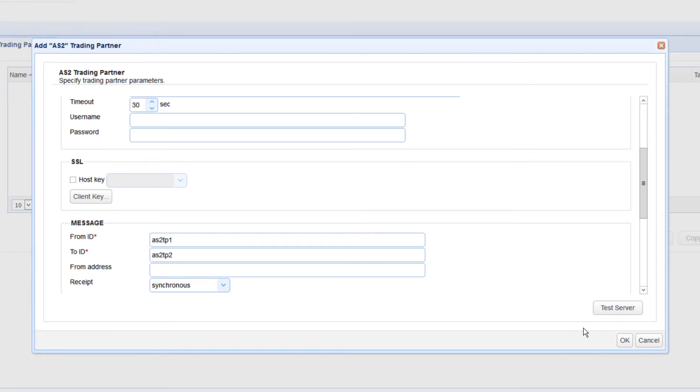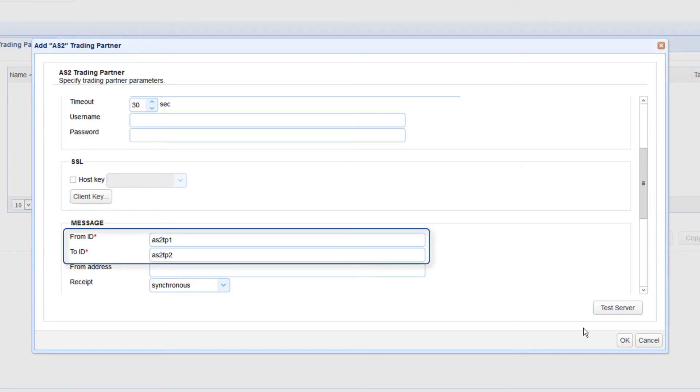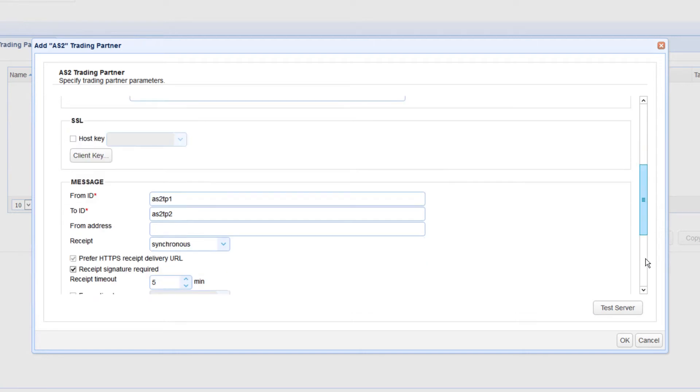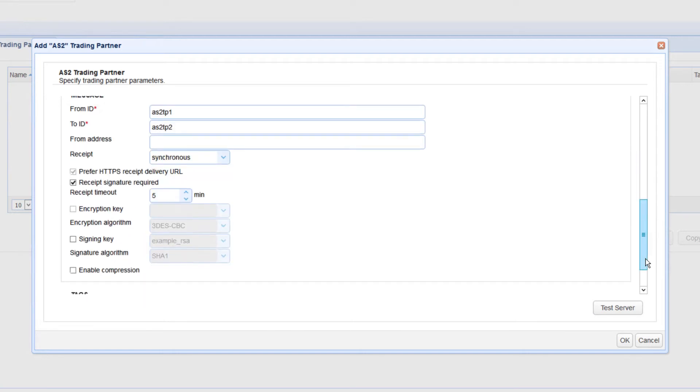Note that the value of this to ID field should be equal to the incoming AS2 from header for the incoming AS2 message. So, if you're trying this out using two JSCAPE MFT server instances, just make sure the to ID in the AS2 trading partner of the first instance should match the from ID in the AS2 trading partner of the second instance and vice versa. As you're still testing this out, there's one setting you will want to temporarily disable. Please disable the receipt signature required setting.